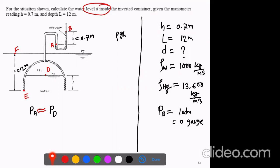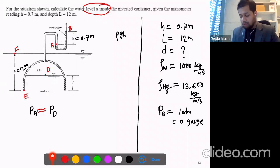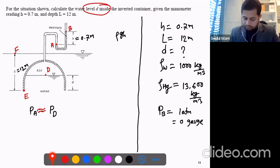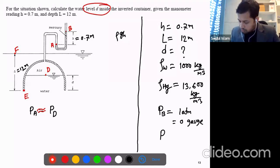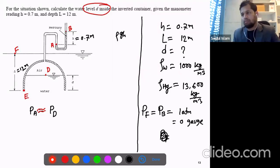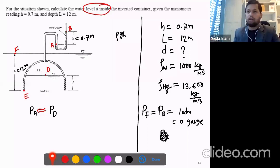So we have some height variation, but as the material is air, we can say pressure A and pressure D are very close — equivalent. The difference is negligible due to low air density. For simplicity, we assume they are equal. Similarly, pressure PF — since F is also a free surface like B — we can say PF equals PB, which is zero gauge pressure. So point B and point F are similar, and point D and point A are similar.